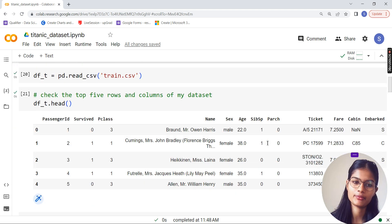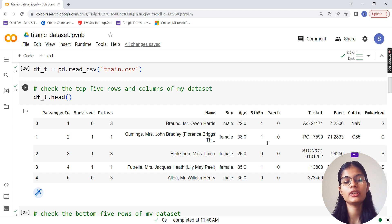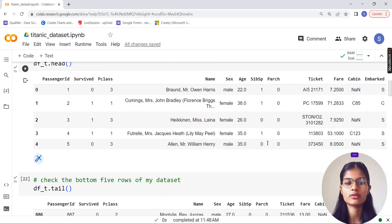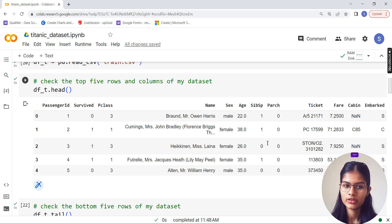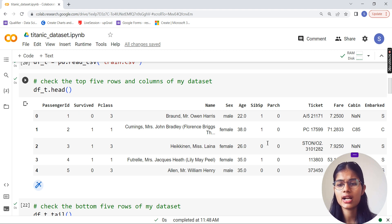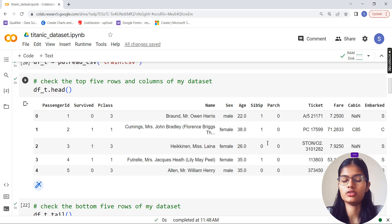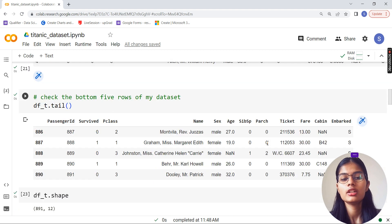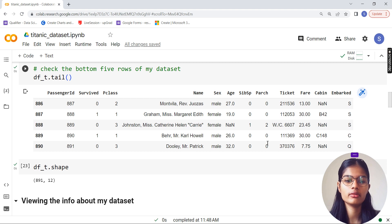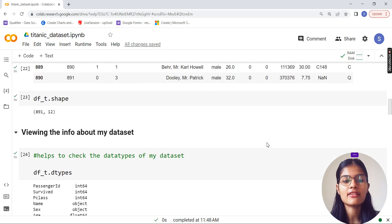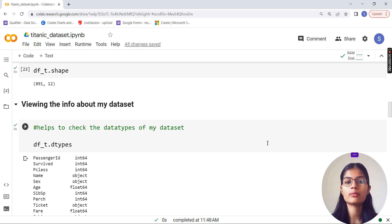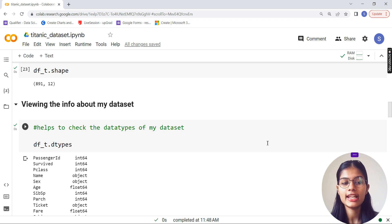I make a variable df_t to read up my CSV file - train.csv. After that I check out the top five rows with the head function. The columns we have are: PassengerId, Survived, Pclass, Name, Gender, Age, SibSp, Parch, Ticket, Fare, Cabin, and Embarked. I also use the tail function for the bottom five rows, and the shape function gives me 891 rows and 12 columns.